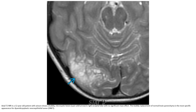This is T2 MRI of a 12-year-old patient with seizure. So-called wobbly microcystic lesion in the right occipital lobe with no significant mass effect. Disrupting the replacement of normal brain is the most specific appearance for this embryo plastic neuroepithelial tumor.